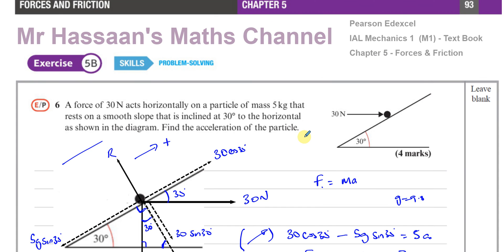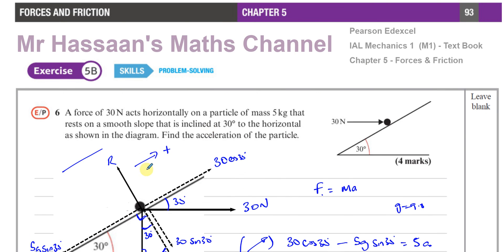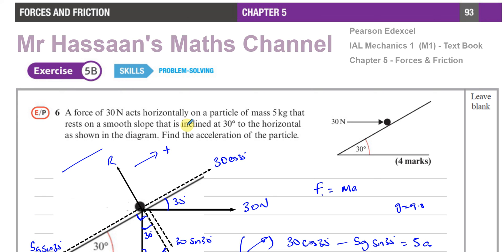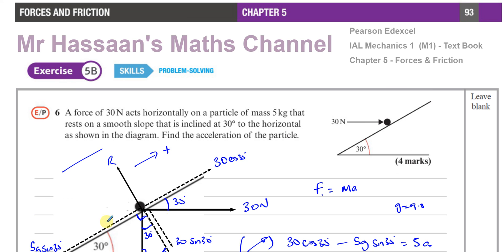That's question number six from this book — a pretty simple question, but covering basic skills needed in this topic of resolving forces and inclined planes. Other questions from this chapter, when I'm asked to answer them, I'll collect in the playlist that should appear on screen. You can subscribe to my channel by clicking on this link. Thank you for watching and see you soon.